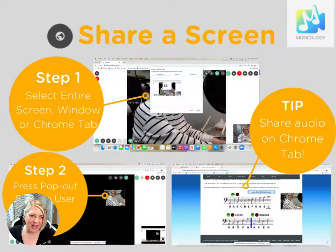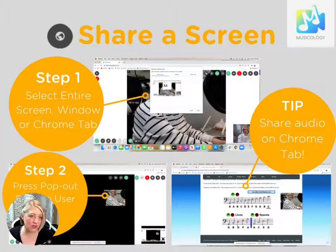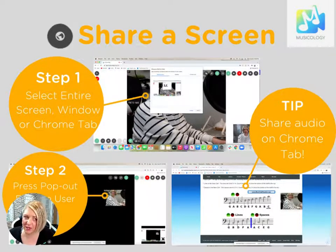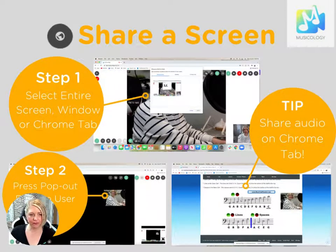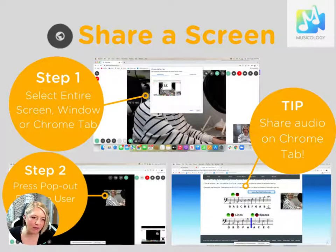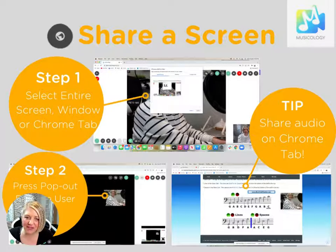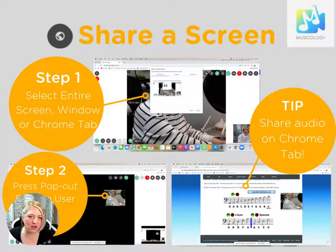For screen sharing, if you want to show your teacher something, you can share your screen using the Google Chrome screen share. Just click the world button and select your entire screen, a window, or a tab. If you want to view your teacher while sharing, press the pop-out remote user icon and you can watch your teacher float around the screen. If you're looking to share audio, you want to share the Chrome tab.